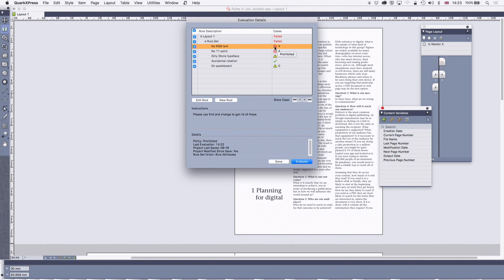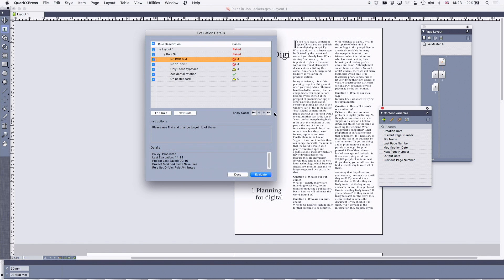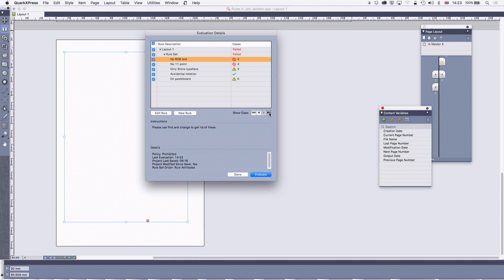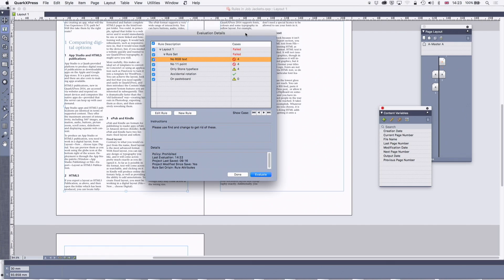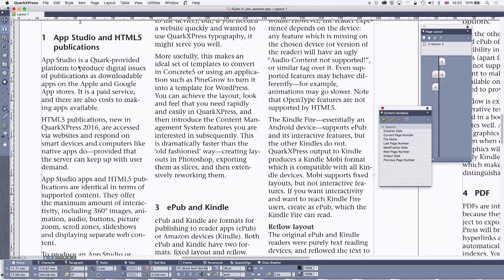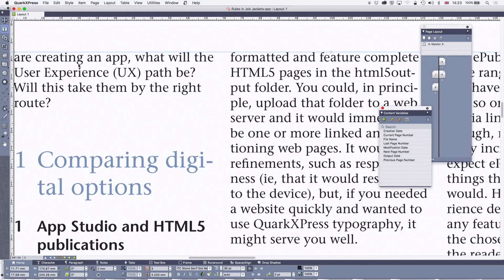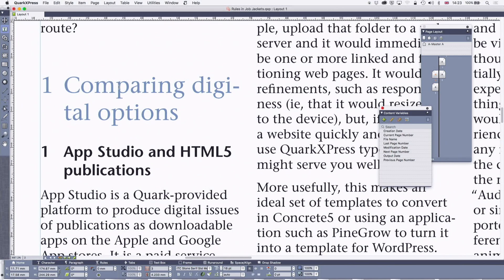What it's told me is it's found RGB text errors. So if I now look at those and show my first case, it's found this text over here in RGB blue. In that particular case, I should have spotted that proofreading, but if it was quite a dark blue, I might well not have done. Let's look at some other rules which we can put in.